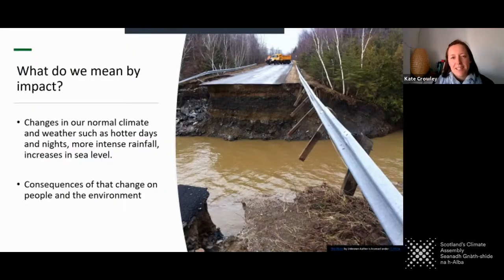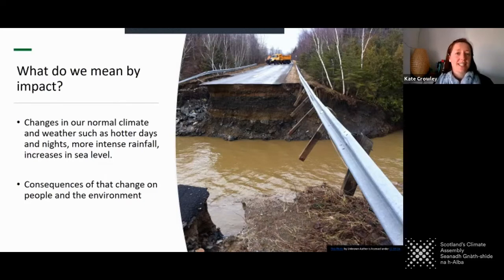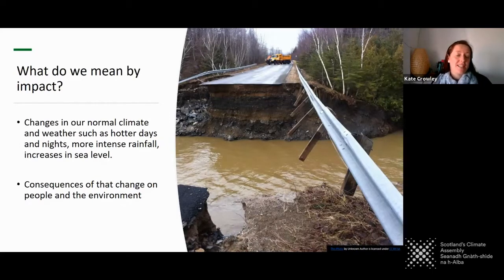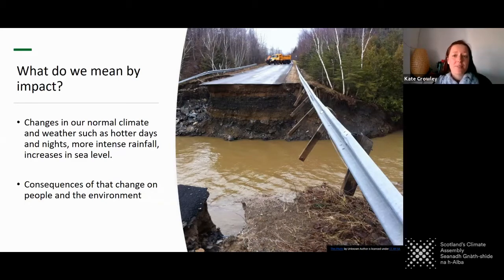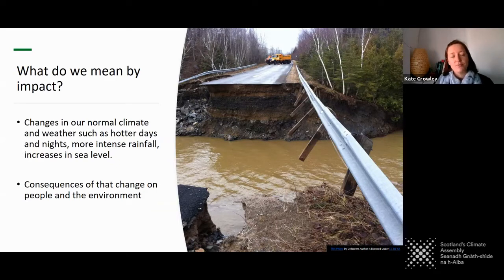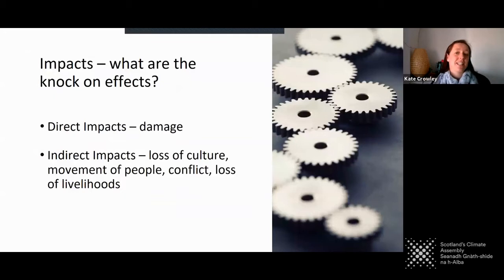So what do I mean by impact? I'm going to be talking about impacts in two ways: firstly, in terms of how climate change is affecting our weather and climate systems, so seeing more extreme weather events and changes in daily temperatures. And also the consequences of those things on people and the environment. Just like this picture shows, we might see more intense flood events, and this may destroy infrastructure such as roads and have a major impact on the communities that live in that area.